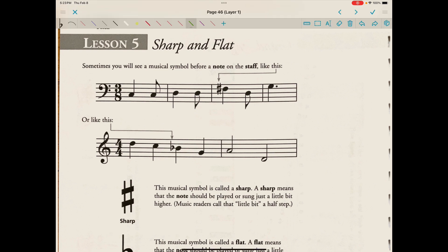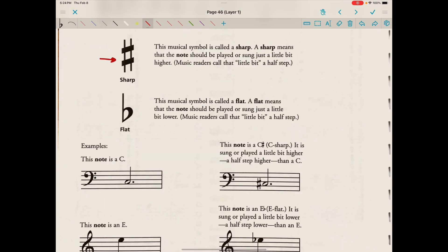Sometimes you will see a musical symbol before a note on the staff. This musical symbol is called a sharp. A sharp means that the note should be played or sung just a little bit higher — music readers call that little bit a half step. This musical symbol is called a flat. A flat means that the note should be played or sung just a little bit lower — music readers also call that a half step.